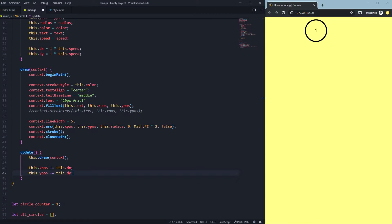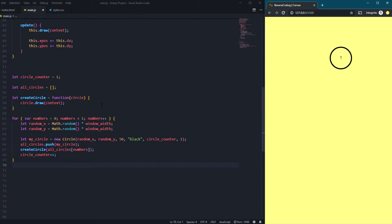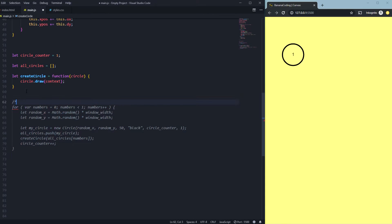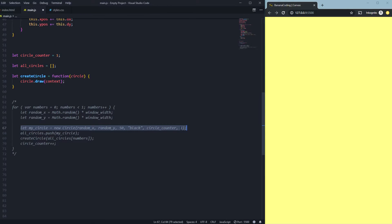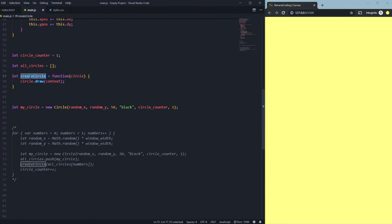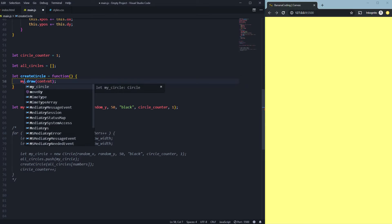Now we need to call this function. Let's keep this simple — we created just one circle in our area. We're not going to use the for loop; we're just going to create one single circle. Let's keep it at the bottom and create 'myCircle'. On the create circle function we just need to change it to say 'myCircle.draw'.